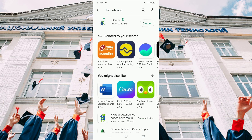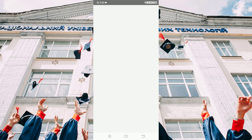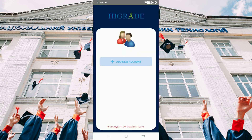Once the application is downloaded, open the HiGrade app. On this page you can add a new account. Click on the add new account button.